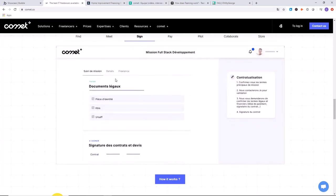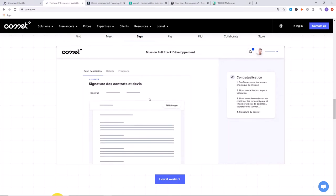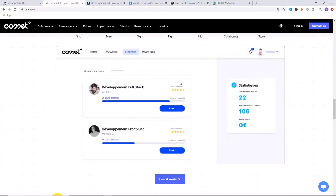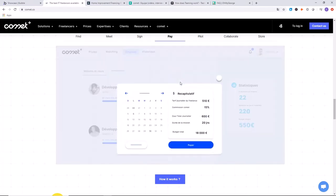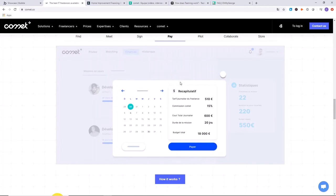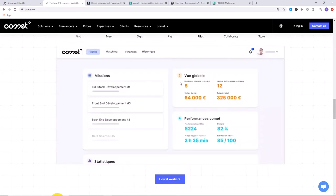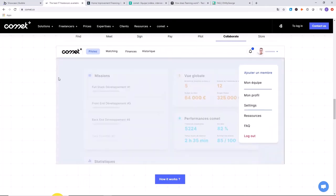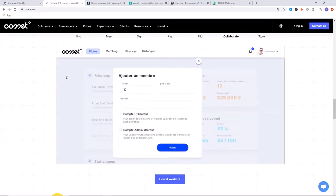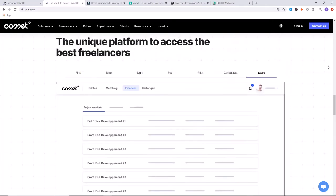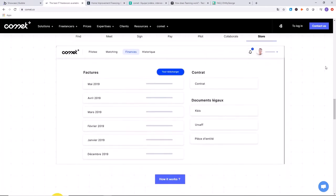There's a chat feature, a feature to sign the contract which is really nice. They're also processing the payments, which I'm assuming is going through Stripe. Going over to the collaborate section, they have some more project management tools within their app.